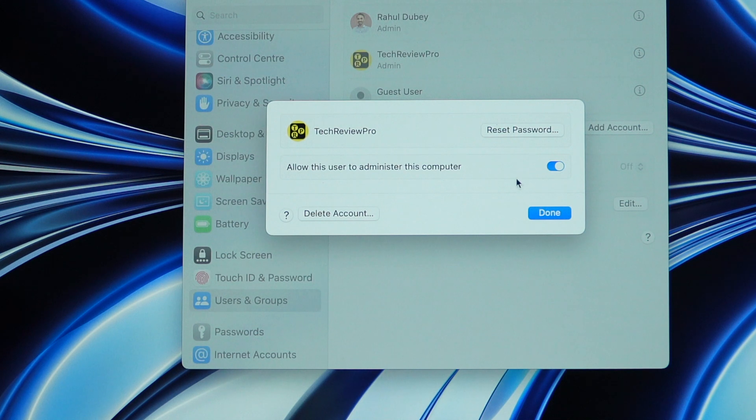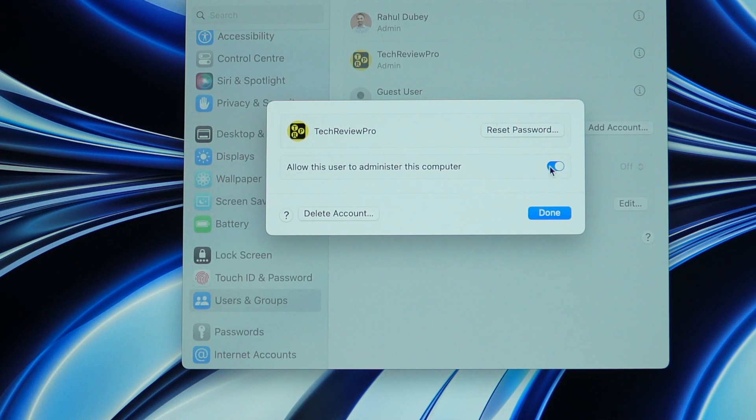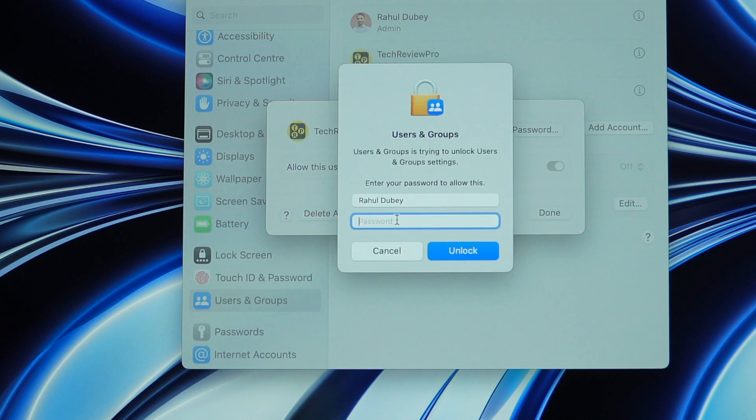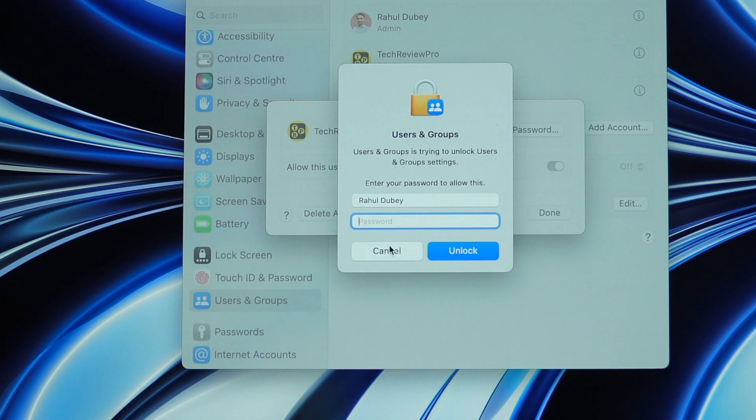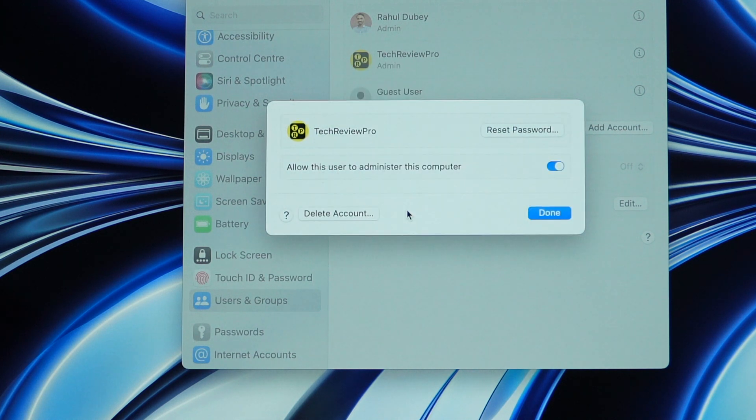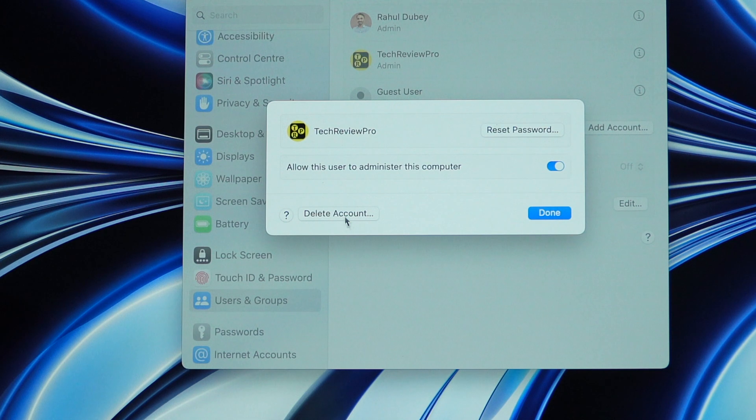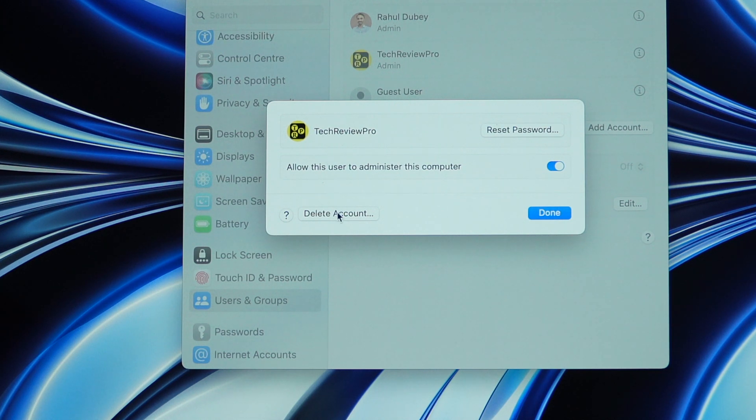If you simply toggle off this, this account will be downgraded from admin level access to standard level access. But we are not going to go into details about that because we want to simply delete this account. So, the next option is delete account and in order to remove this user, we simply need to click on this delete account button and once you click on that, it will ask you for the password for your Mac.